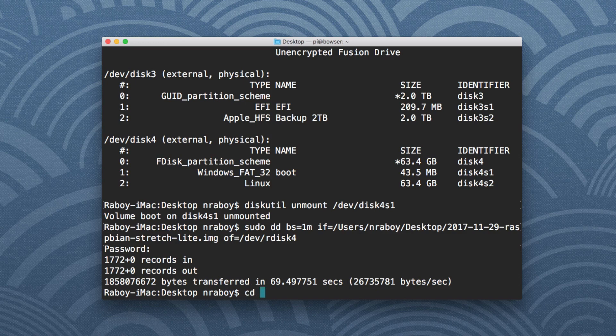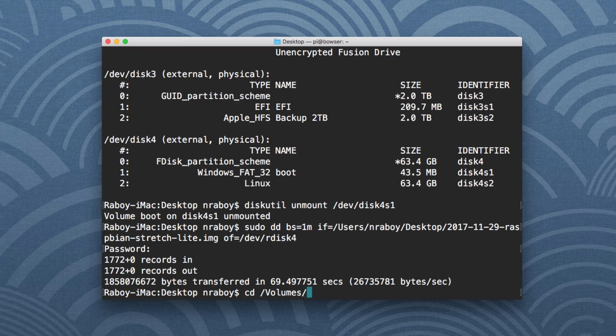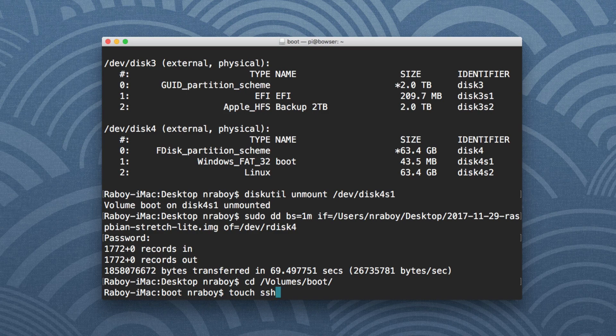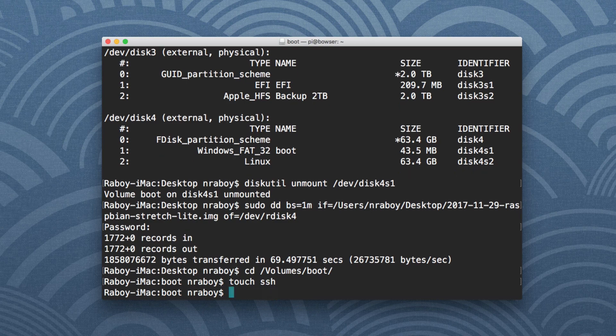we would cd into the volume, so it'd be /Volumes/boot. And then we would say touch ssh, or in other words, create a file called ssh with no extension and nothing in it. And this would be in the mounted volume called boot.